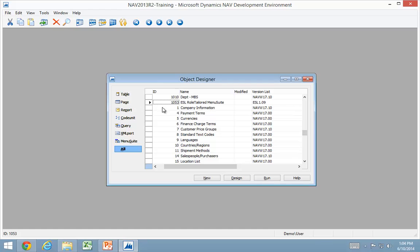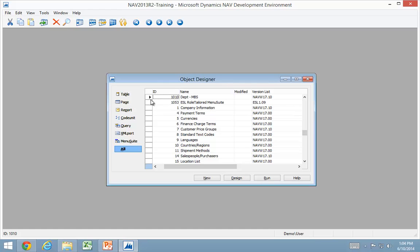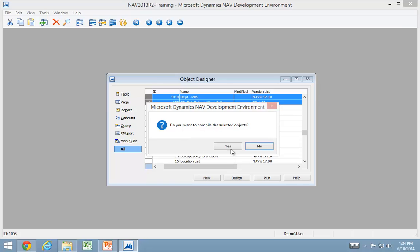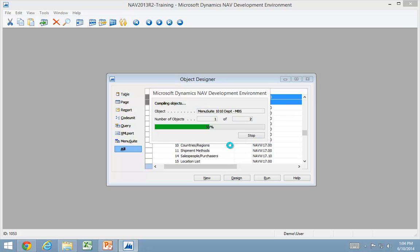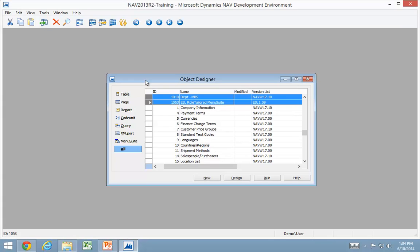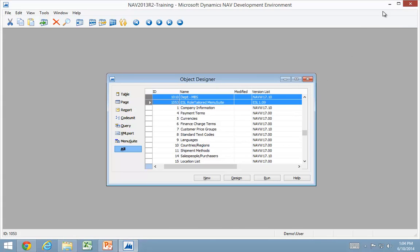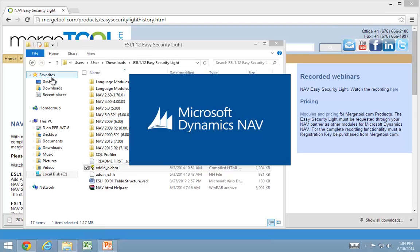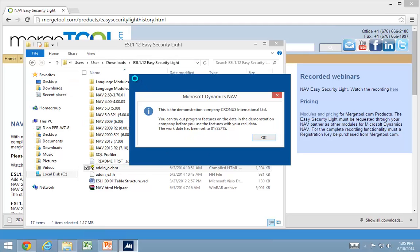So let's get rid of that filter again. And then compile all menu suites. If you don't compile all menu suites you have issues with the menus not showing up properly. So let's close this one and go into the Windows client.